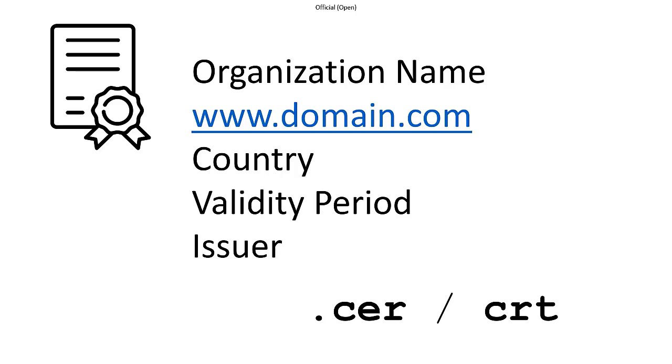To wrap up, SSL certificates' primary function is encryption, facilitating secure communication between two computers, typically a browser and a server. They also provide information about the identity of the public key's owner and their trustworthiness. Issues related to identity and trustworthiness can occur, and we'll discuss them in more depth later. The most significant function, however, is the use of this key for data encryption.